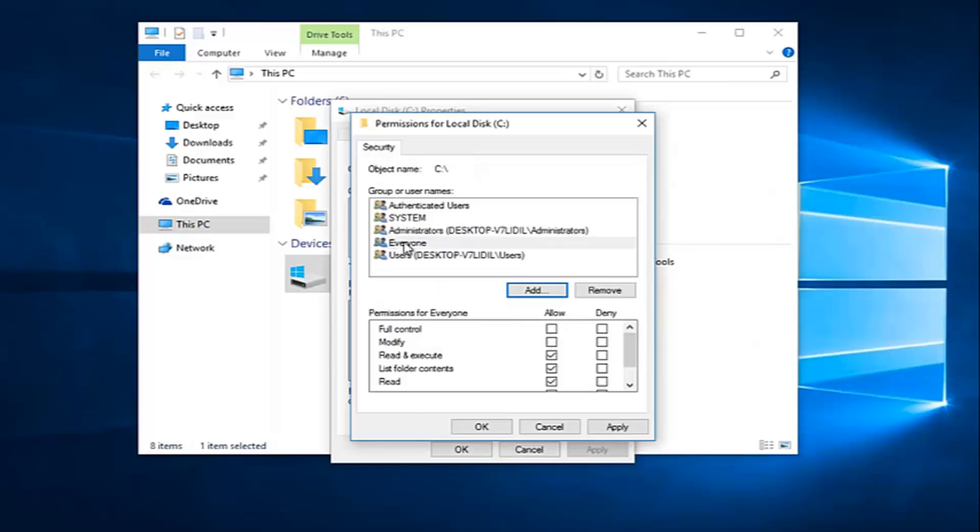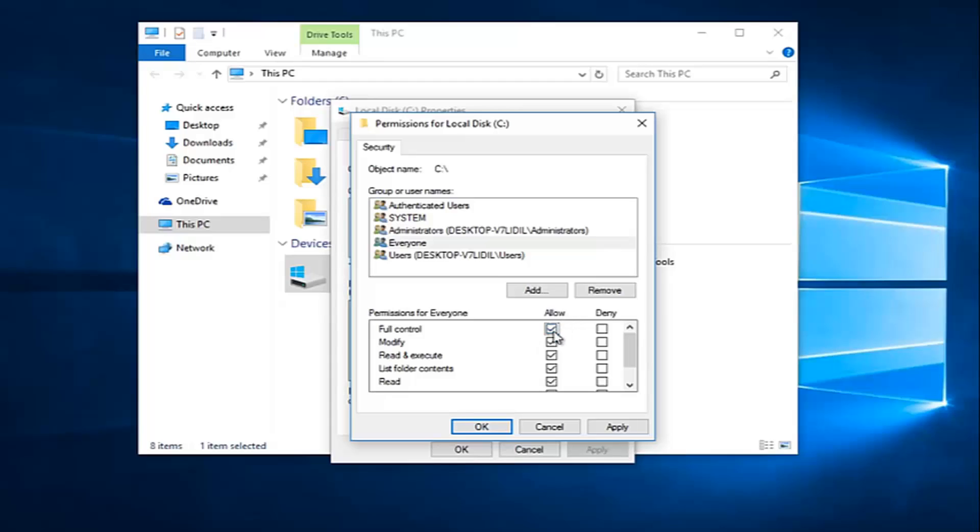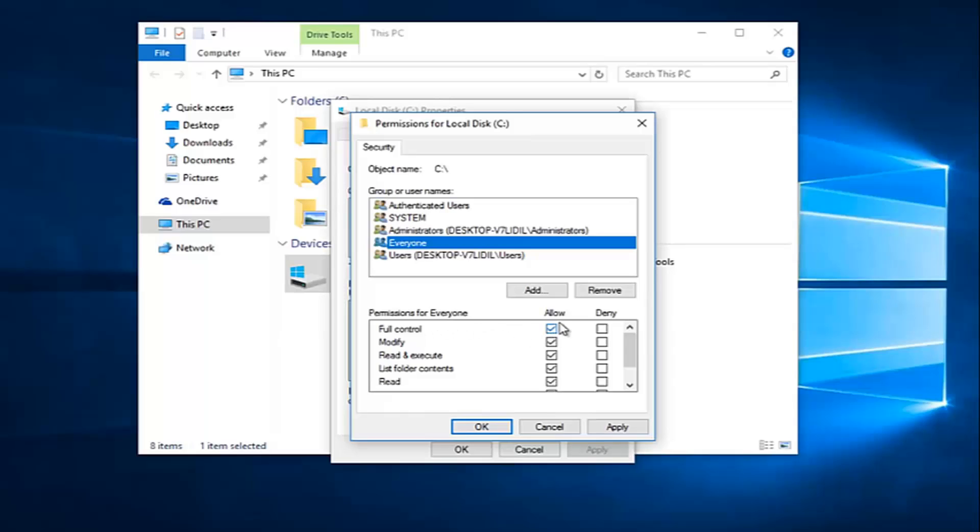While you are under the 'Everyone' object at the top here, you want to left-click on the Allow button directly across from Full Control. So you want everyone to have full control—if that makes sense. If you click on 'Everyone', everything should be checkboxed here by clicking on Full Control. Once you're done making sure that is correct...